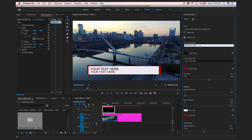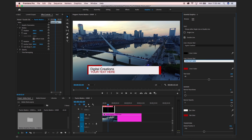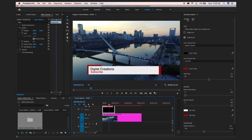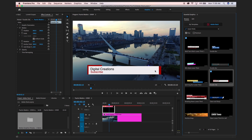Now you can see I downloaded this motion graphic template. We can edit it simply — we can customize and edit it. It's super easy and we can change the colors, text color, and background color.